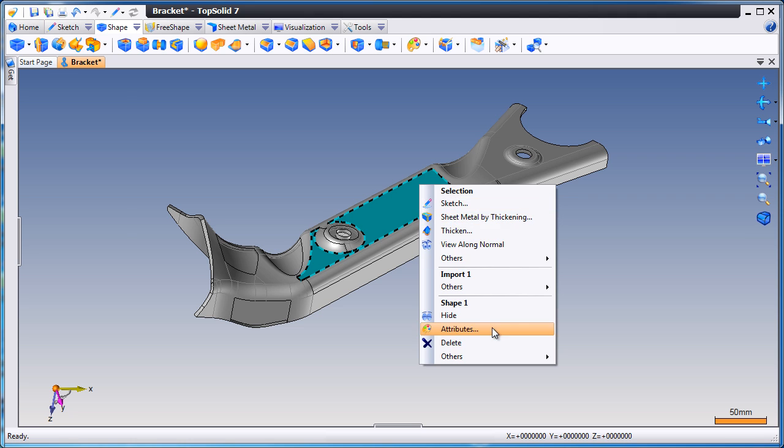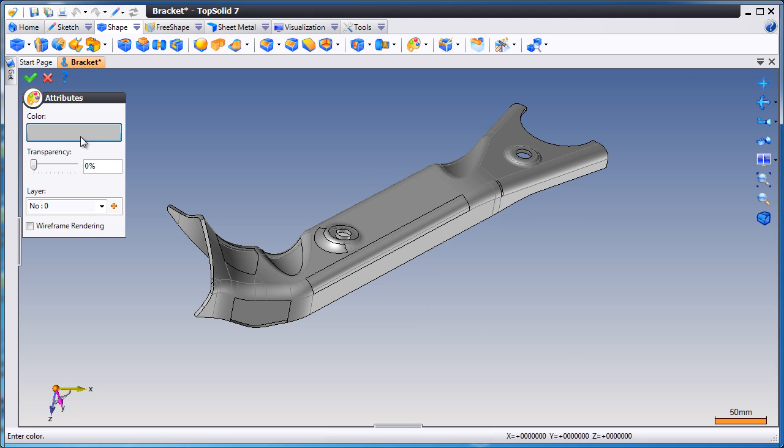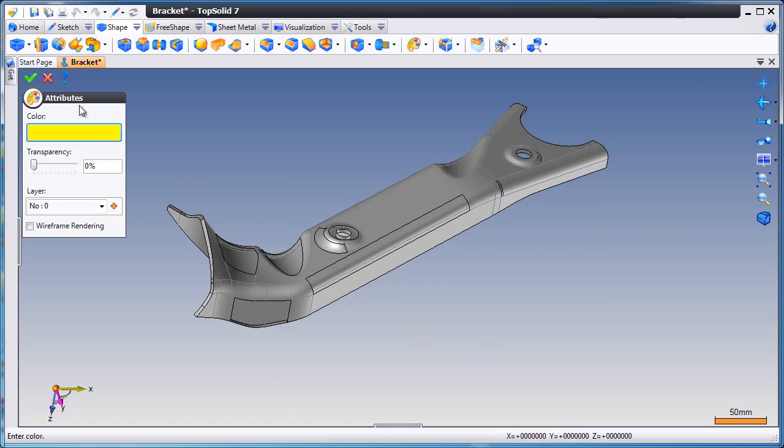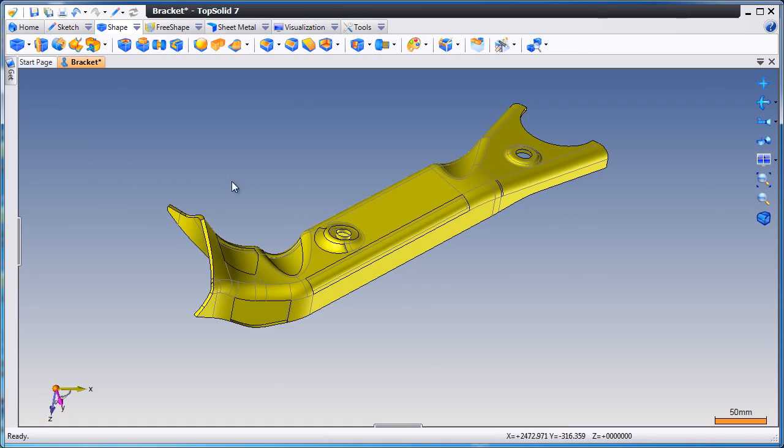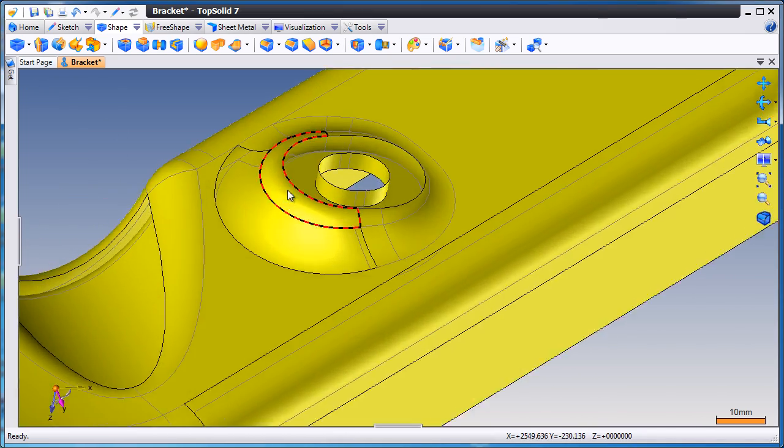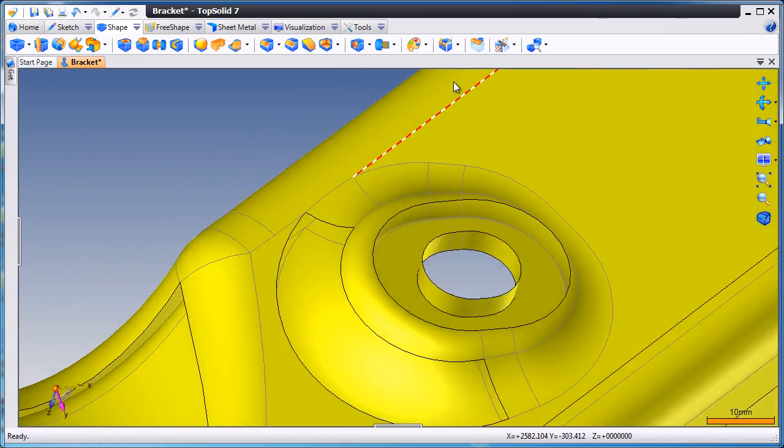However, we still have work to do. First, to make things easier to see, we're going to change the color. Now, let's see if we can close up some of these gaps.